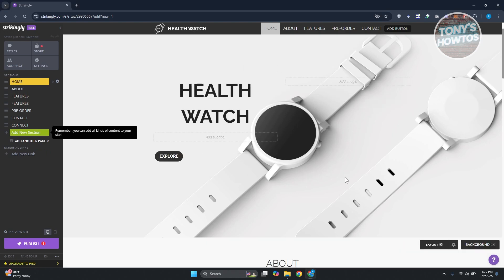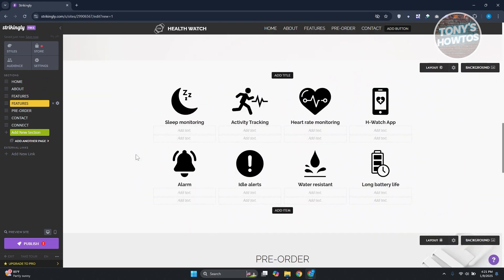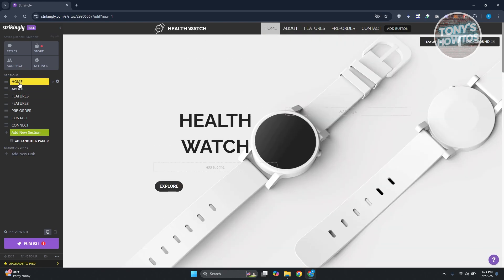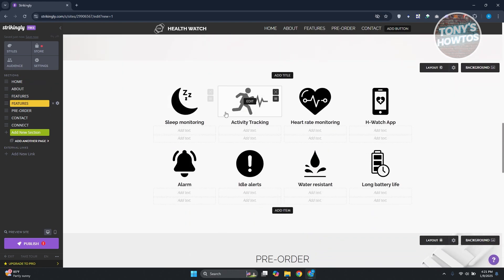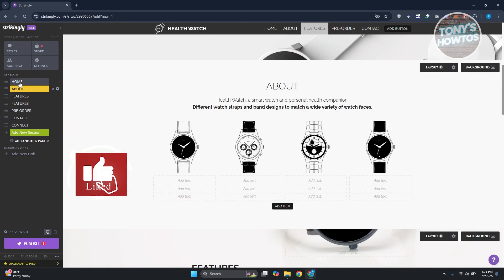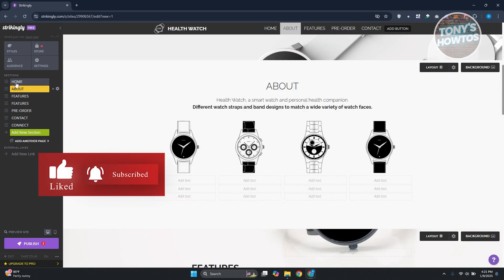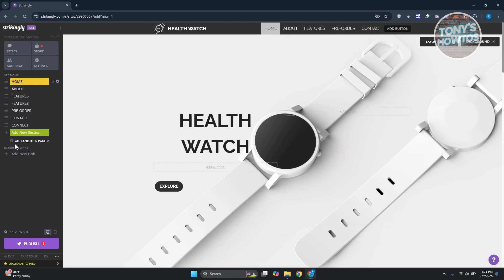Now let's go over how to navigate the editor. On the left side there are several sections you can access on your website. For example, you have Home, About, Features, another Features section, and a Pre-Order section. These sections define and show you exactly how your website is built. Go ahead and click on 'Home' to see it.